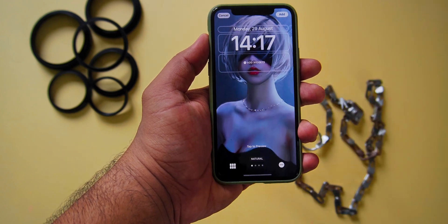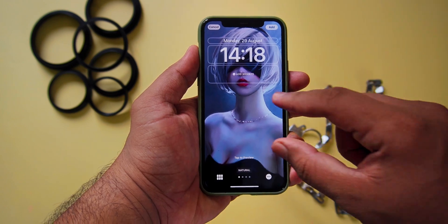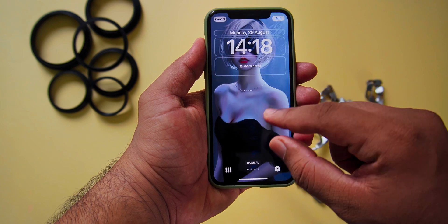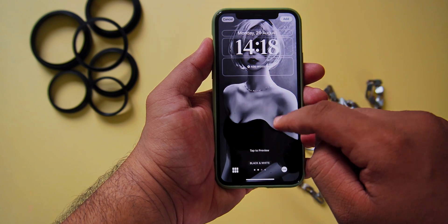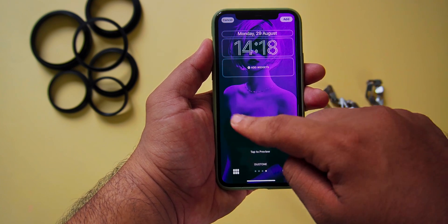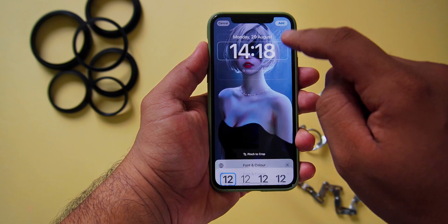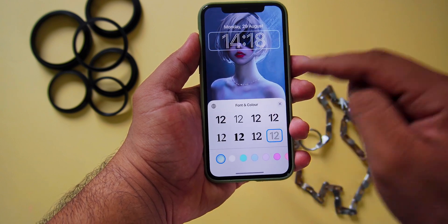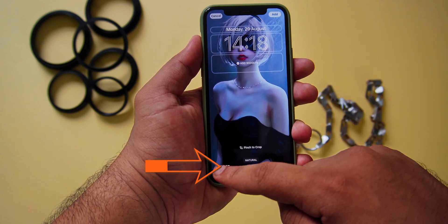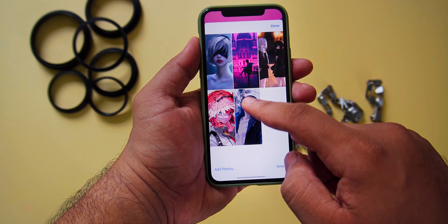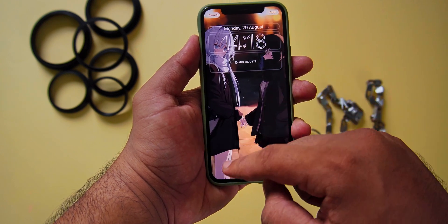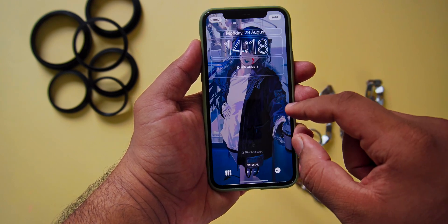After that, you can align the photos by pinching. You can even add filters by swiping from the right, and you can even change the font of the clock by selecting the clock and selecting the font. By selecting the icon on the bottom left, you can select all other photos and align them by pinching.